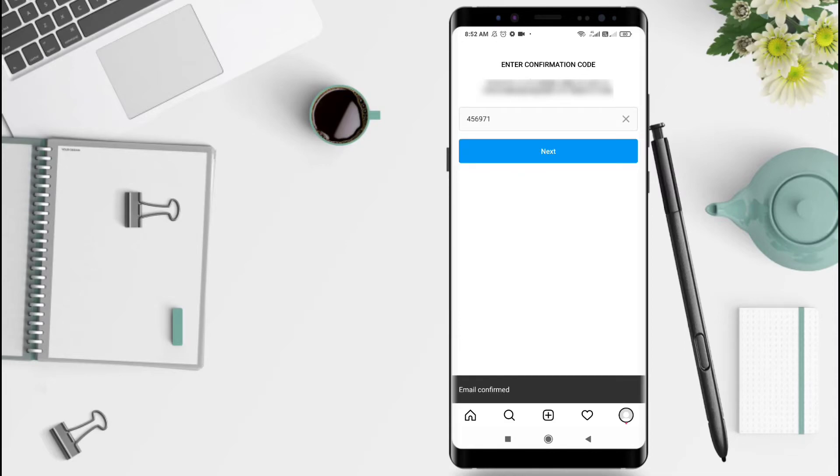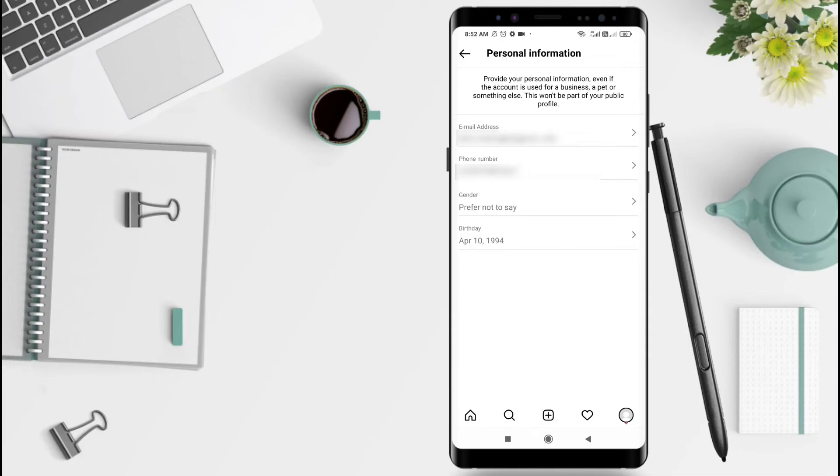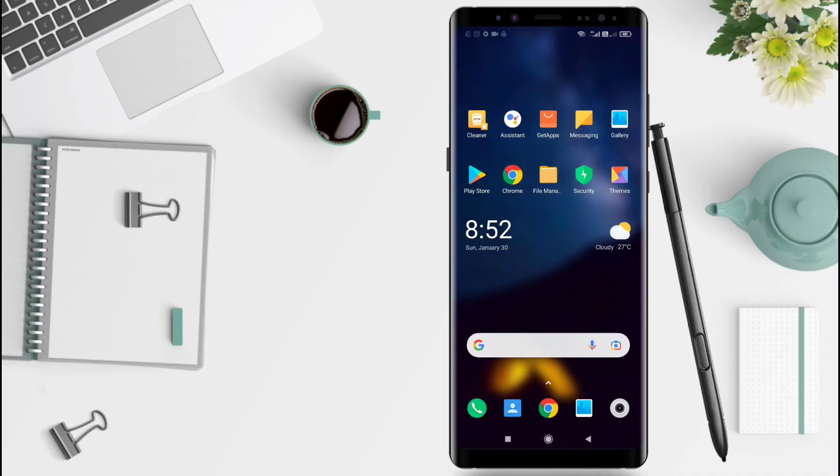Email confirmed. Let's go back and the email address has changed. This is the tutorial on how to change the email from your Instagram account. I hope this video is useful for you. Thank you.